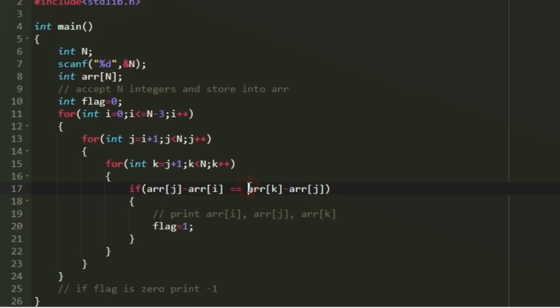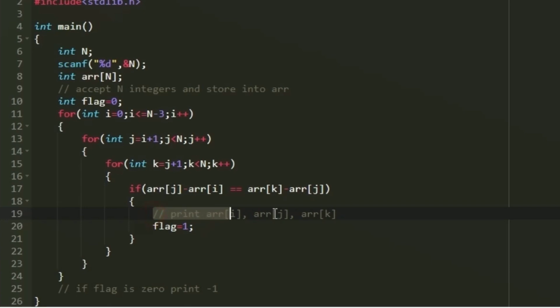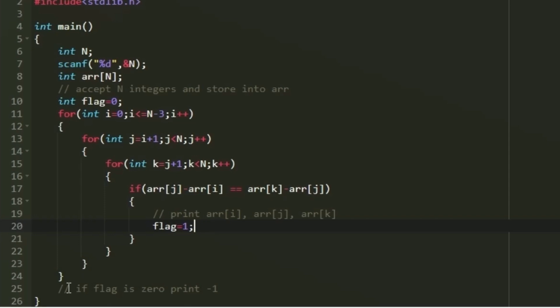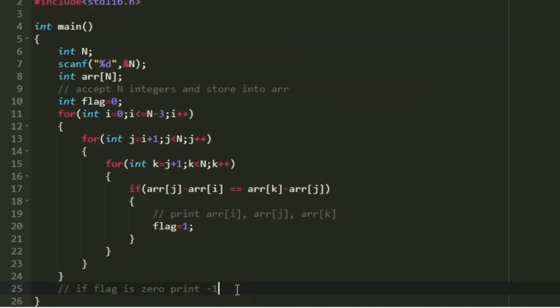The difference between the last two is arr[k] minus arr[j]. If both differences are equal, it is a valid triplet and we print arr[i], arr[j], and arr[k], then set flag to 1 to indicate we found at least one valid triplet. After all nested loops finish, if flag is still 0 we print -1. This is the complete logic to solve today's daily challenge. Thank you for watching.